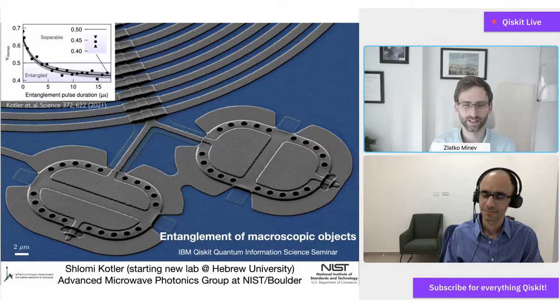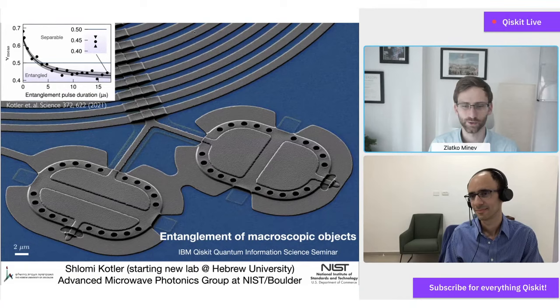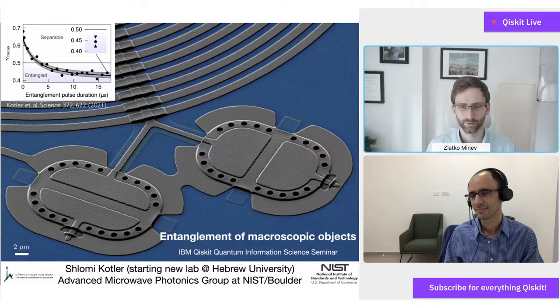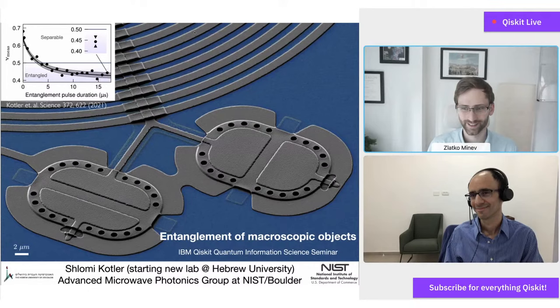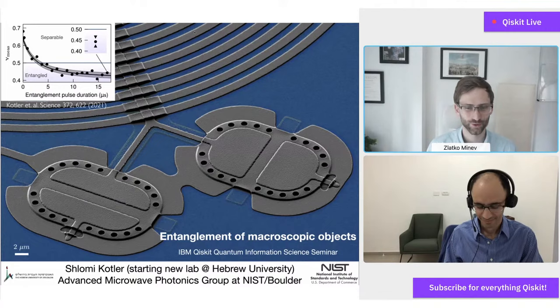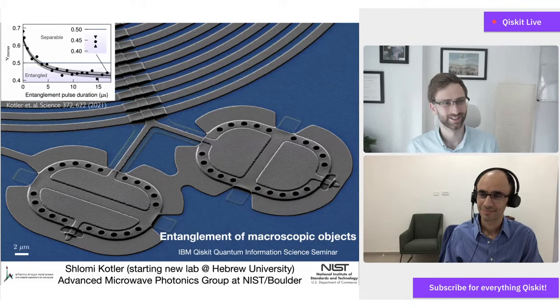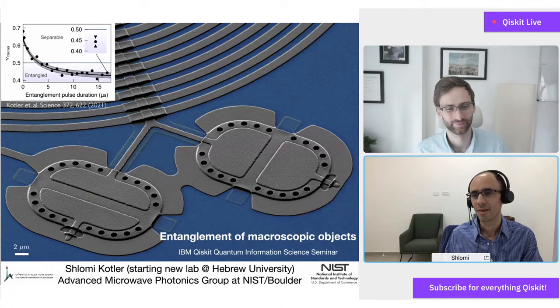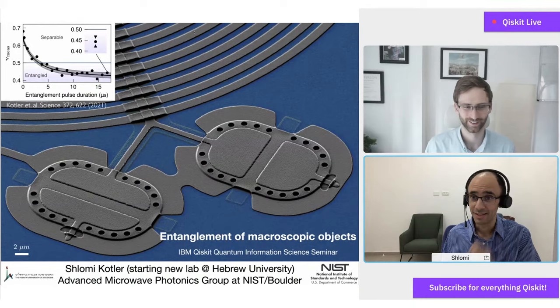Shlomi received his undergraduate degree in physics and mathematics from the Hebrew University, Jerusalem, Israel in 1999. His master's in theoretical mathematics at the Hebrew University in 2005. His PhD in experimental physics with trapped ions at the Weizmann Institute of Science in 2013. He then went on to a postdoc in applied physics working with trapped ions, superconducting devices, and mechanical devices at NIST, finishing in 2020. Since then, he's joined the Hebrew University of Jerusalem as an assistant professor. We are thrilled to have you here today. Thanks, Zlatko and the IBM Qiskit team for the opportunity.